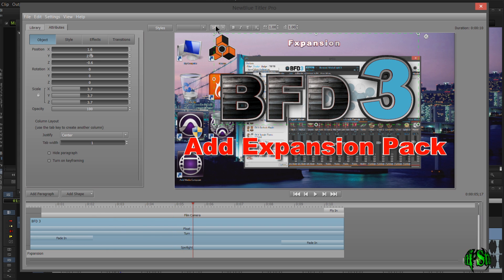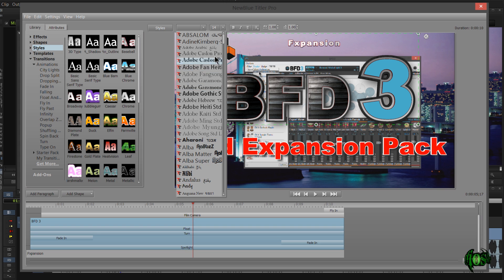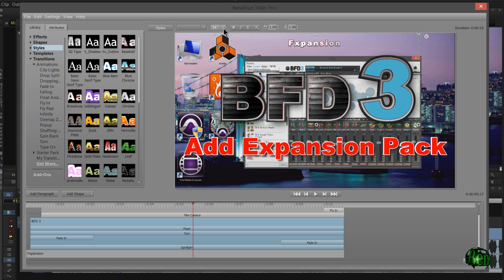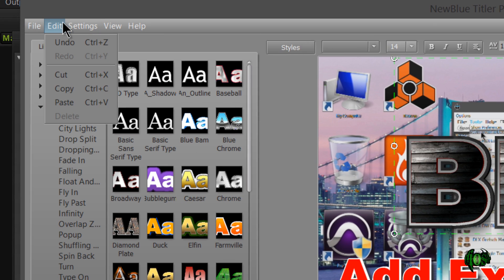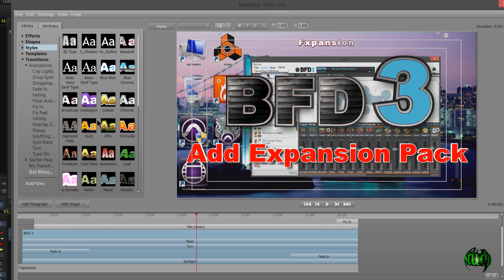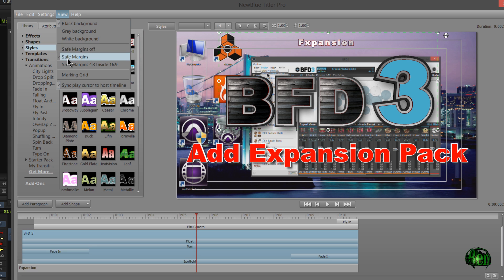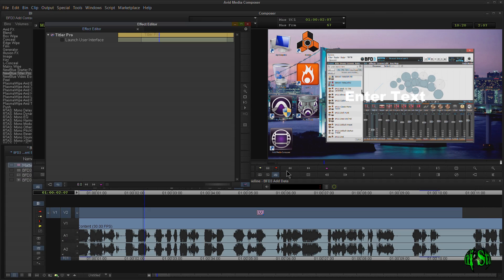Looking at the interface, you have the styles tab to quickly access text styles. You can change the text size here if you want to be exact. You have bold, italicized, underline, and alignment options. Up in settings, you have things like high quality preview, different views, and safe margins — you can see the standard safe margins and toggle them on and off. I could save this intro if I wanted to, but I usually just set everything up in Titler Pro and then simply close it.